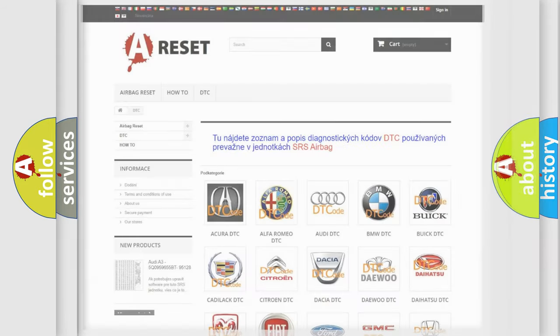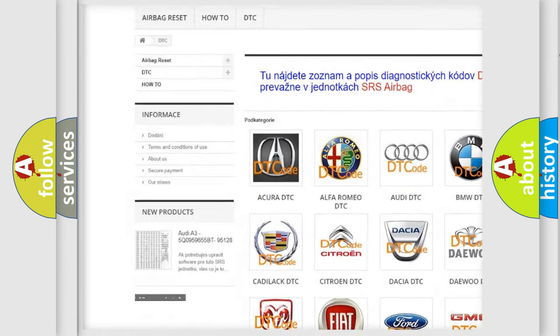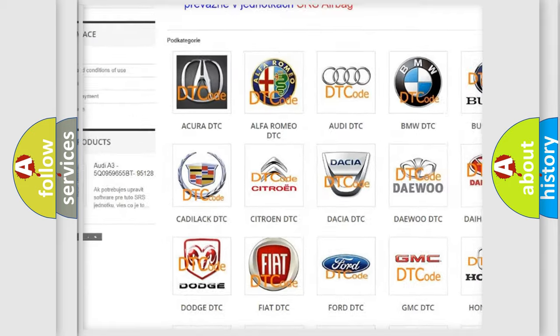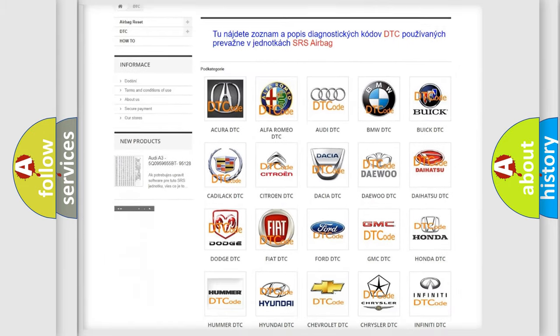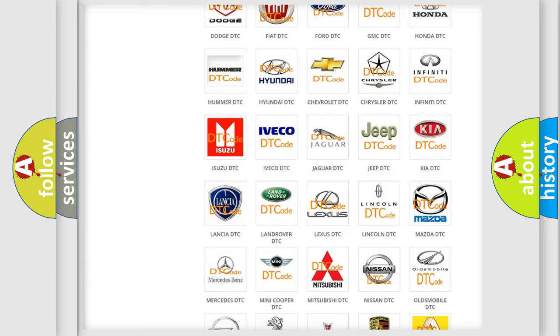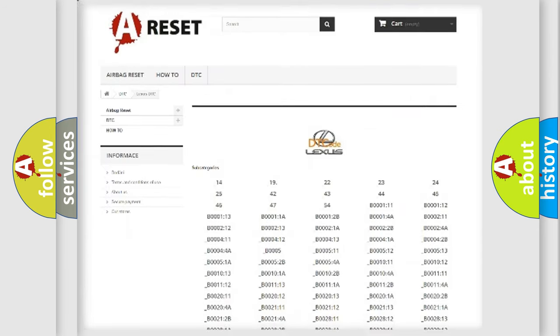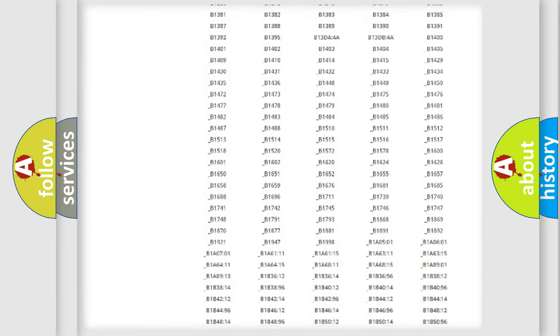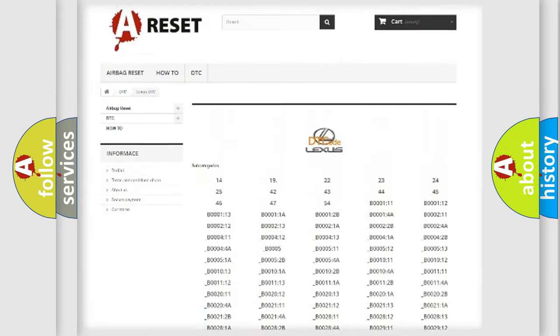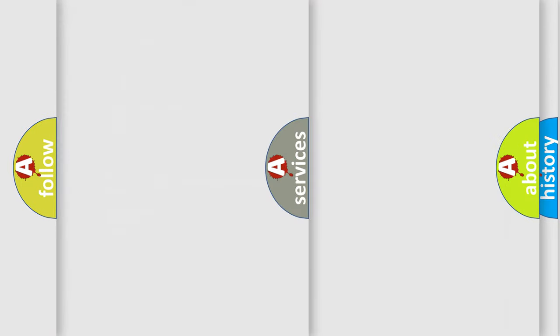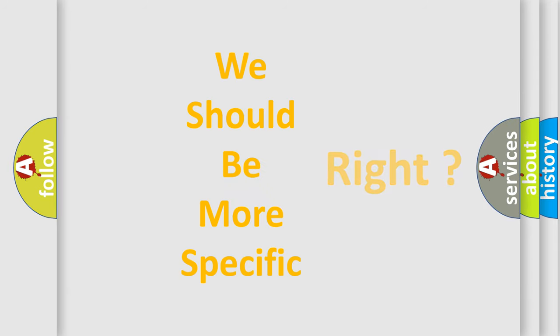Our website airbagreset.sk produces useful videos for you. You do not have to go through the OBD2 protocol anymore to know how to troubleshoot any car breakdown. You will find all the diagnostic codes that can be diagnosed in Lexus vehicles, and also many other useful things. The following demonstration will help you look into the world of software for car control units.